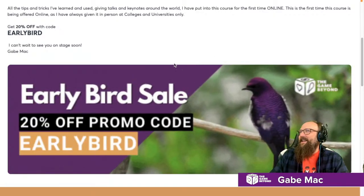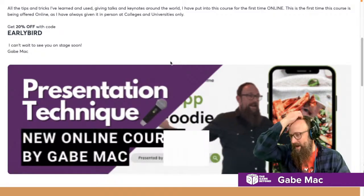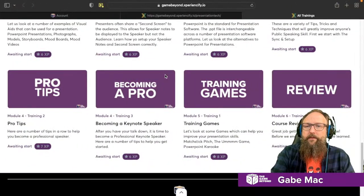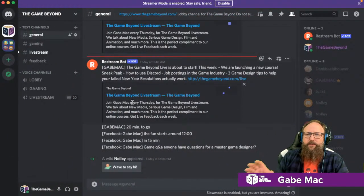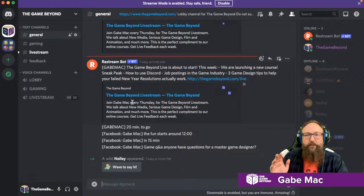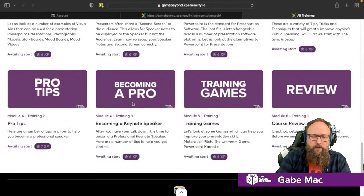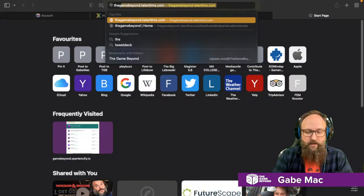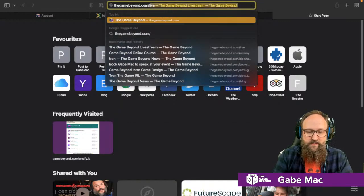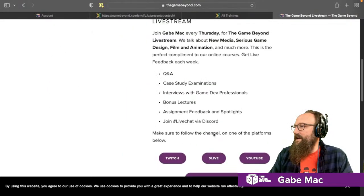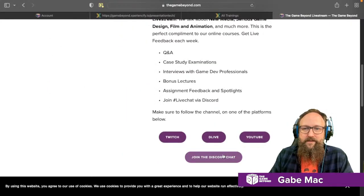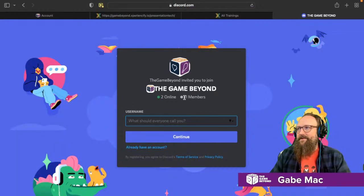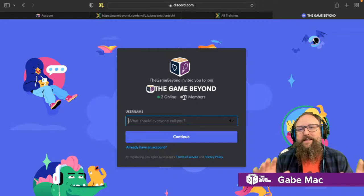I'd love to have your feedback, because I've got some bonus courses and bonus material coming up. Now, one thing I noticed is that certain people weren't sure how to use Discord. If you go to thegamebeyond.com/live, you'll see a button to join the Discord chat. Let me give you a quick introduction to what Discord is.